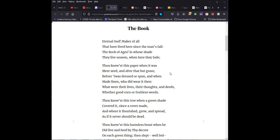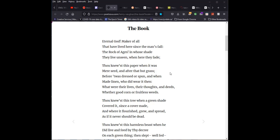Eternal God, maker of all that have lived here since the man's fall, the rock of ages, in whose shade they live unseen, when here they fade. Thou knewest this paper when it was mere seed, and after that but grass, before it was dressed or spun, and when made linen, who did wear it then? What were their lives, their thoughts and deeds, whether good corn or fruitless weeds? Thou knewest this tree when a green shade covered it, since a cover made, and where it flourished grew and spread, as if it never should be dead. Thou knewest this harmless beast when he did live and feed by thy decree on each green thing, then slept well-fed, clothed with his skin, this skin which now lies spread, a covering, or this aged book, which makes me wisely weep, and look on my own dust, mere dust it is, but not so dry and clean as this.